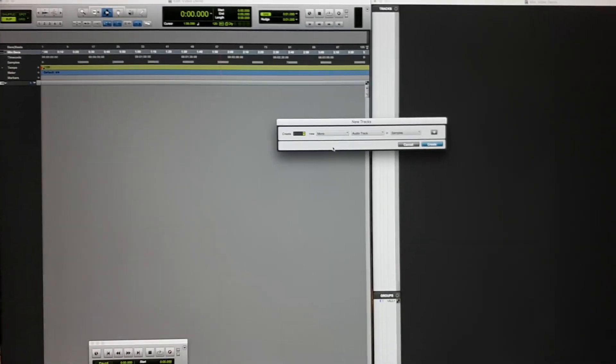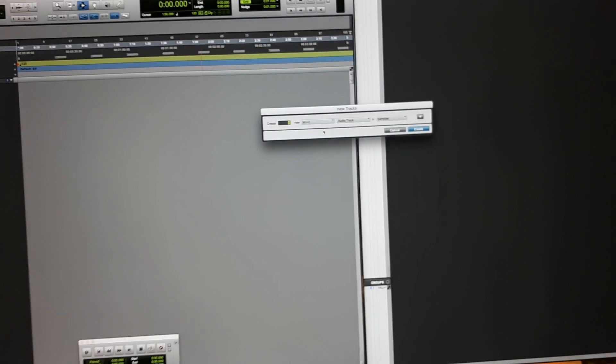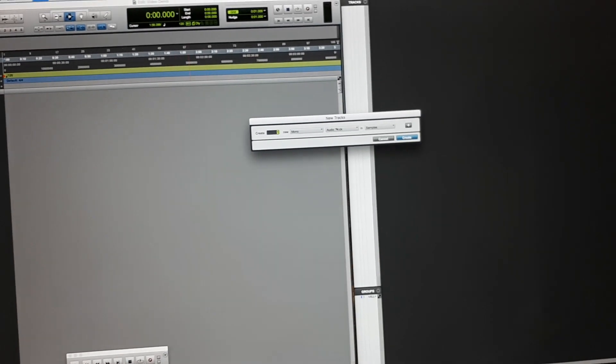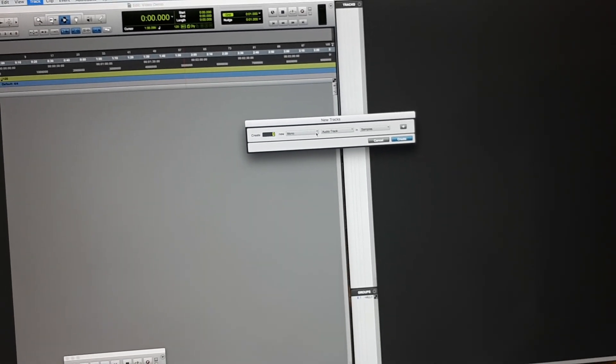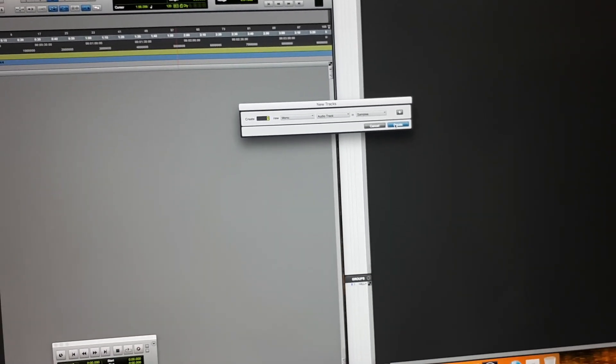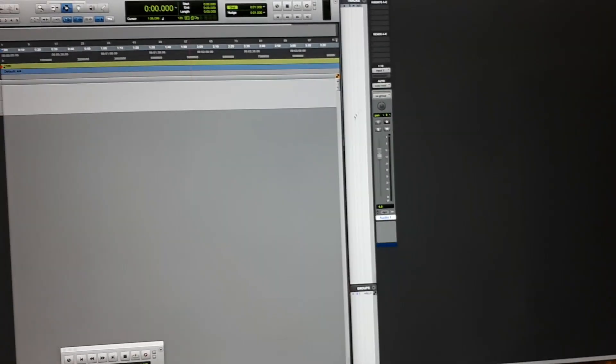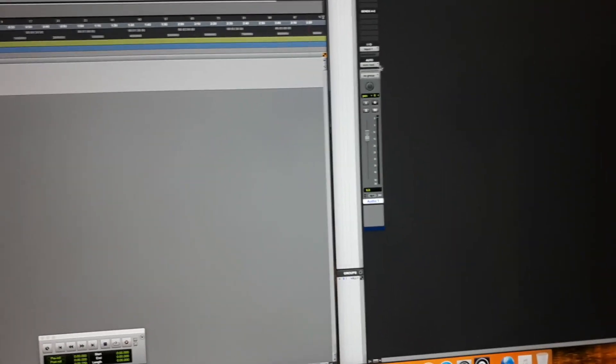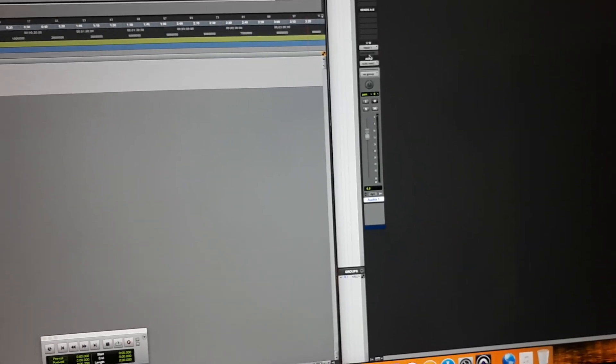So we want one mono audio track. We want to take audio as a mono format and we want it in samples, so we hit create. Now what you might notice is this is grayed out. This is because the routing has changed.